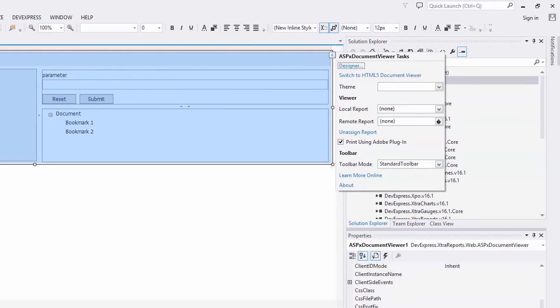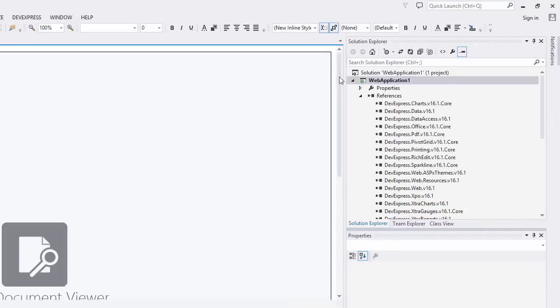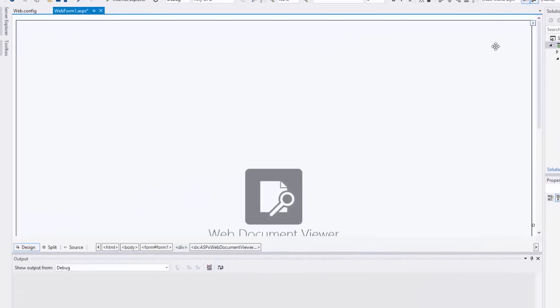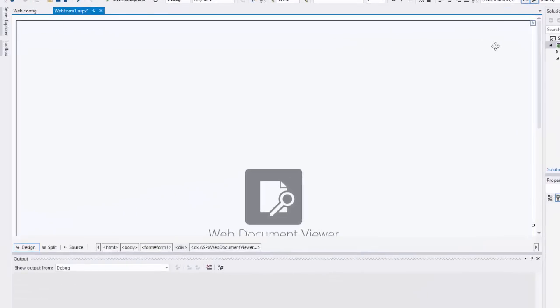You can change it to the newer HTML5 JavaScript version here in its smart tag. The new viewer is great because it provides asynchronous building of documents, pixel-perfect rendering, a multi-page mode that enables you to display the entire document at once, a flexible client-side customization mechanism, and a modern look for the application.